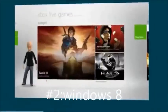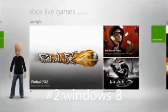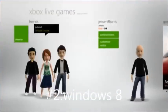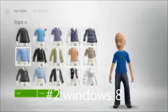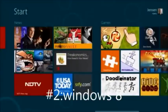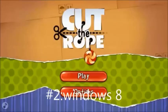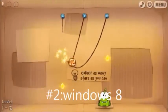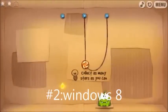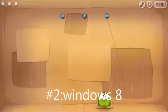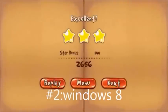The first app is Xbox Live Games. This app allows me to see my achievements, my friends, and my avatar — and customize my avatar. Here is Cut the Rope, one of my favorite games to use with touch or mouse on any platform. It's here in Windows 8, built using HTML5 and JavaScript, and it feels exactly like a native app because it is.